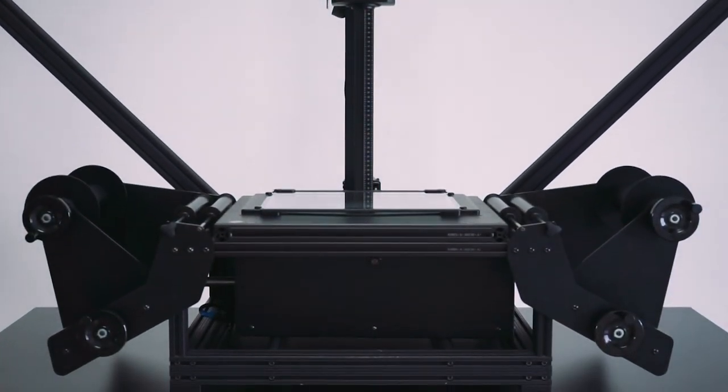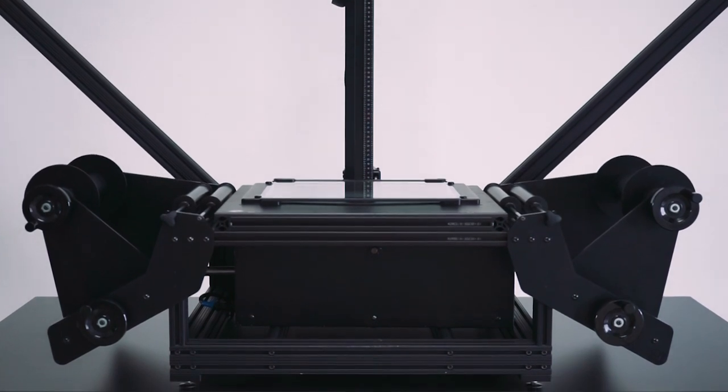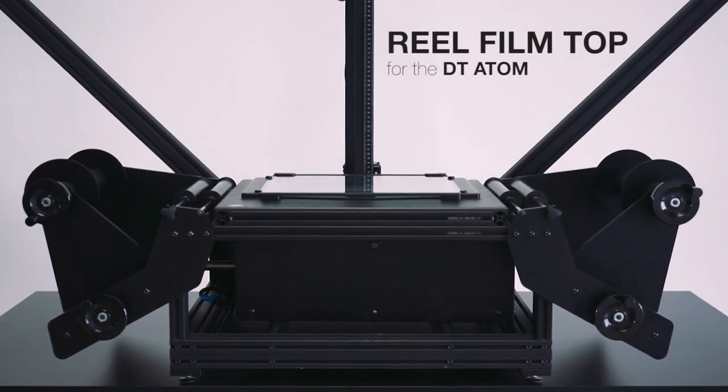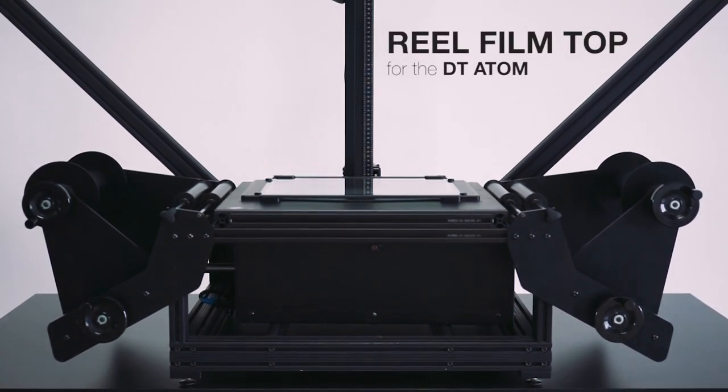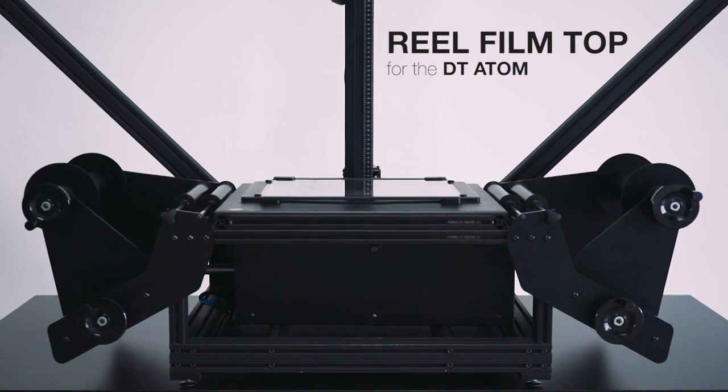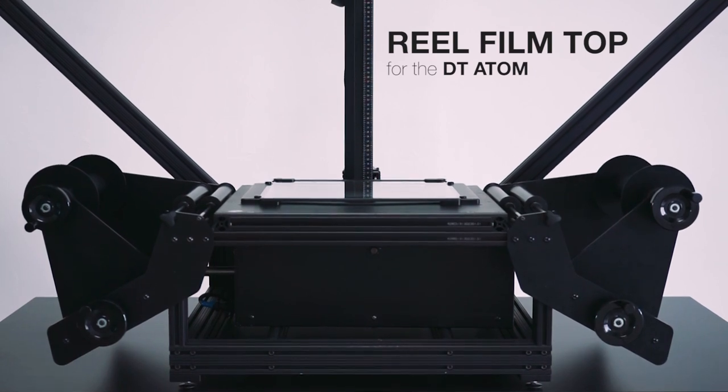This is the reel film top for the DT Atom. It facilitates conservation-friendly digitization of film reels at preservation grade quality.